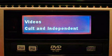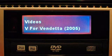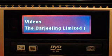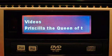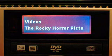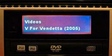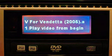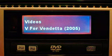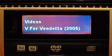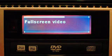My subcategories are here: Action, Animated, Cult, Independent, et cetera. We'll jump to Cult Independent. You can scroll through whatever — let's do V for Vendetta. It's a pretty good movie, and it was the first one there.